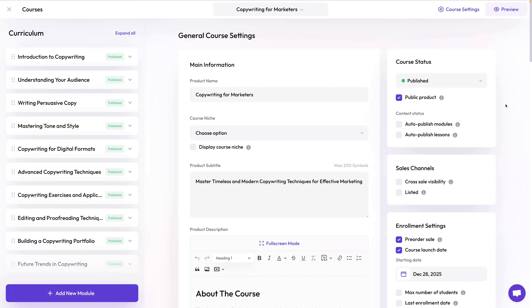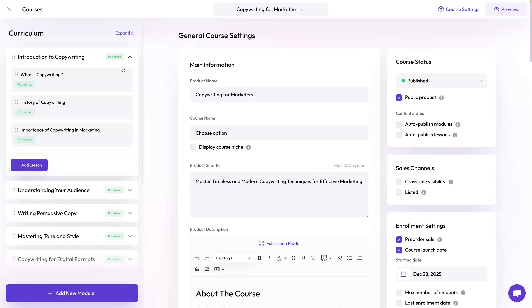Once it's done, you can open the course settings. On the left you have the curriculum — it consists of modules and lessons. The modules are these white boxes here, and they are just groups containing lessons.